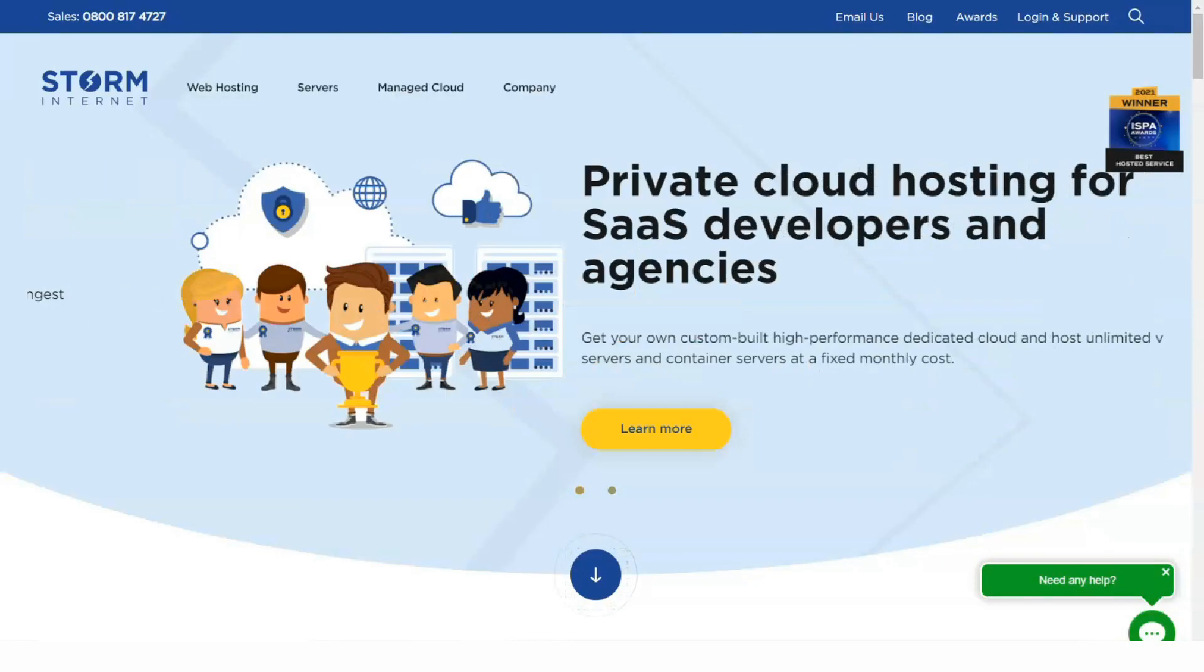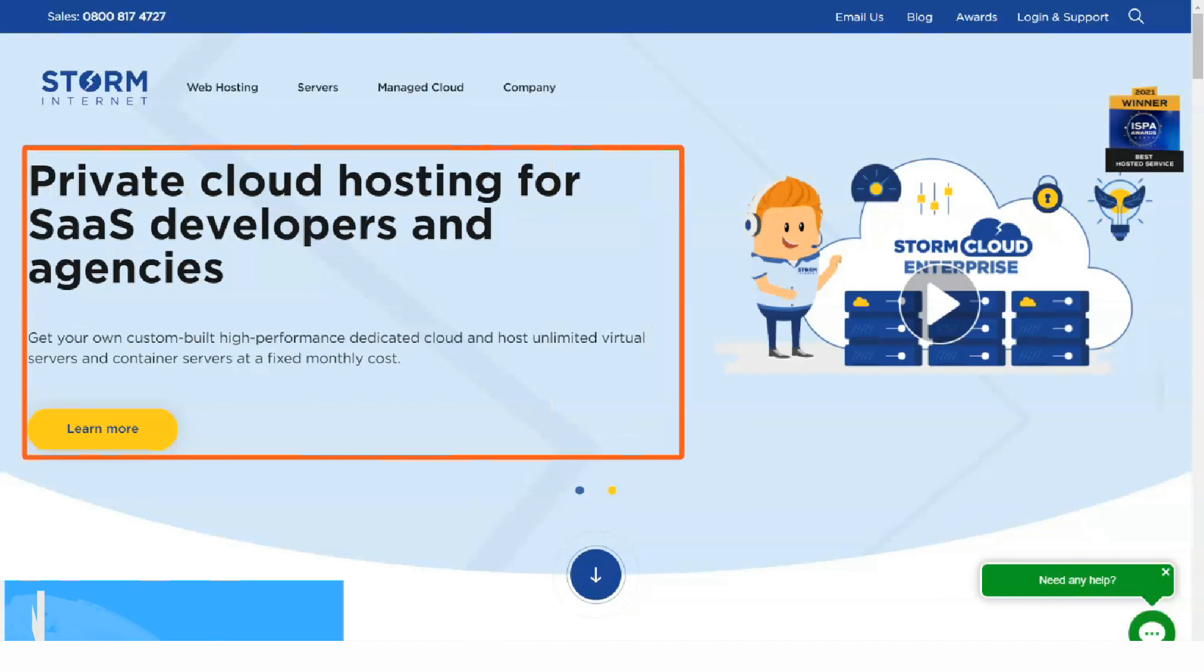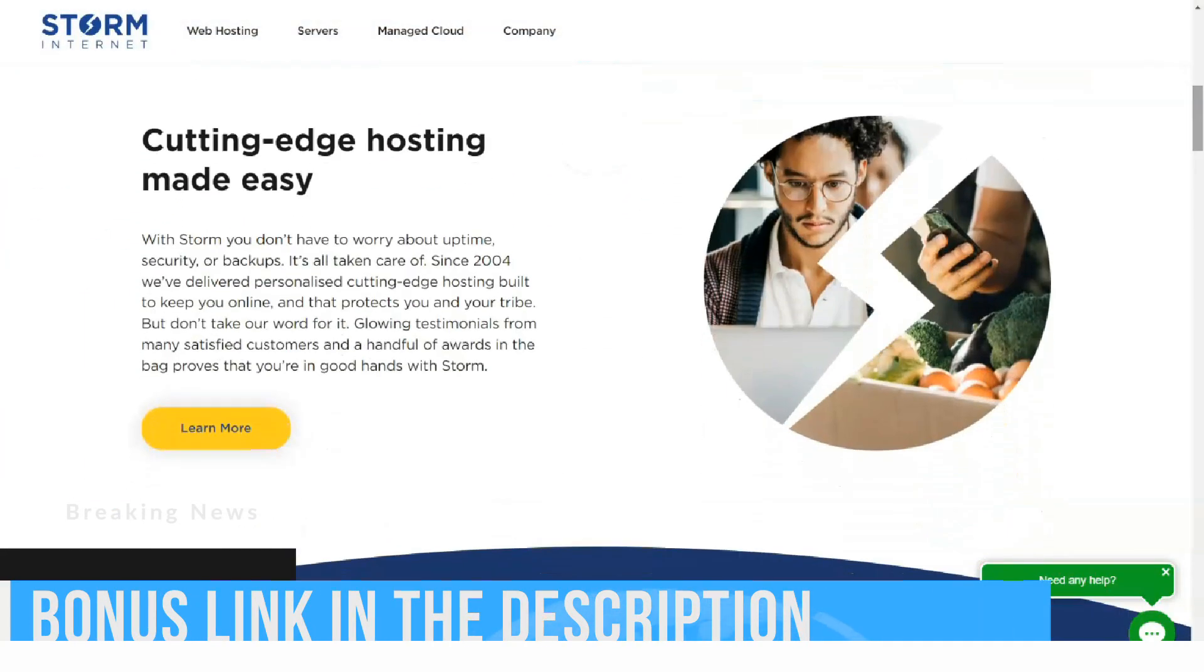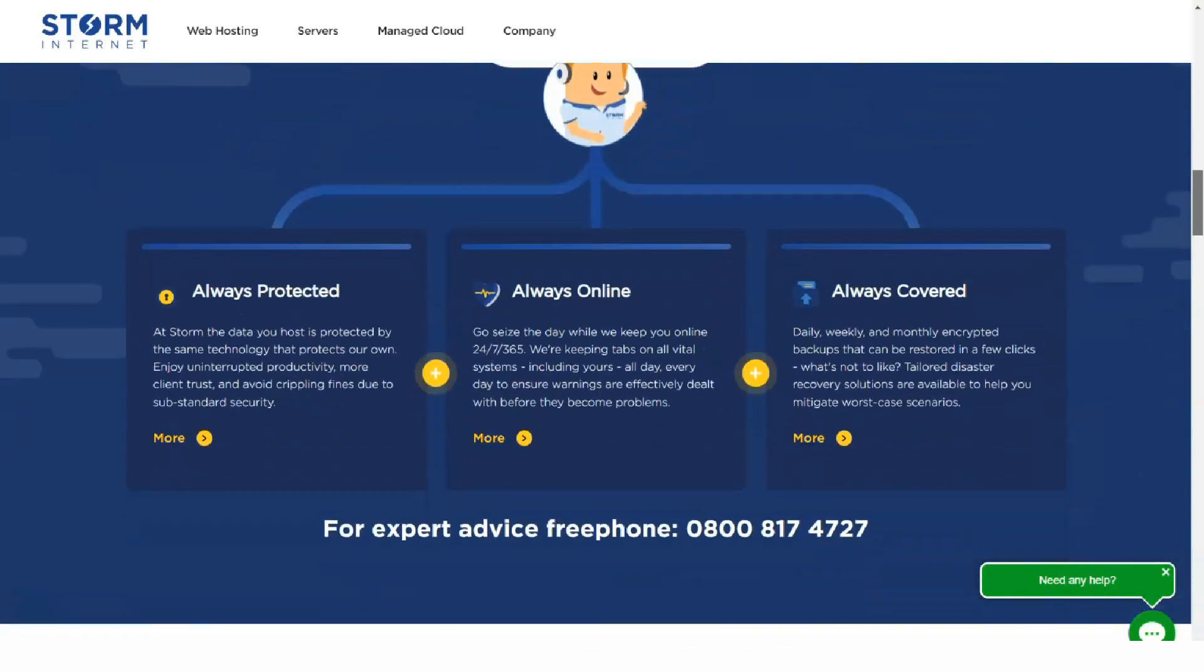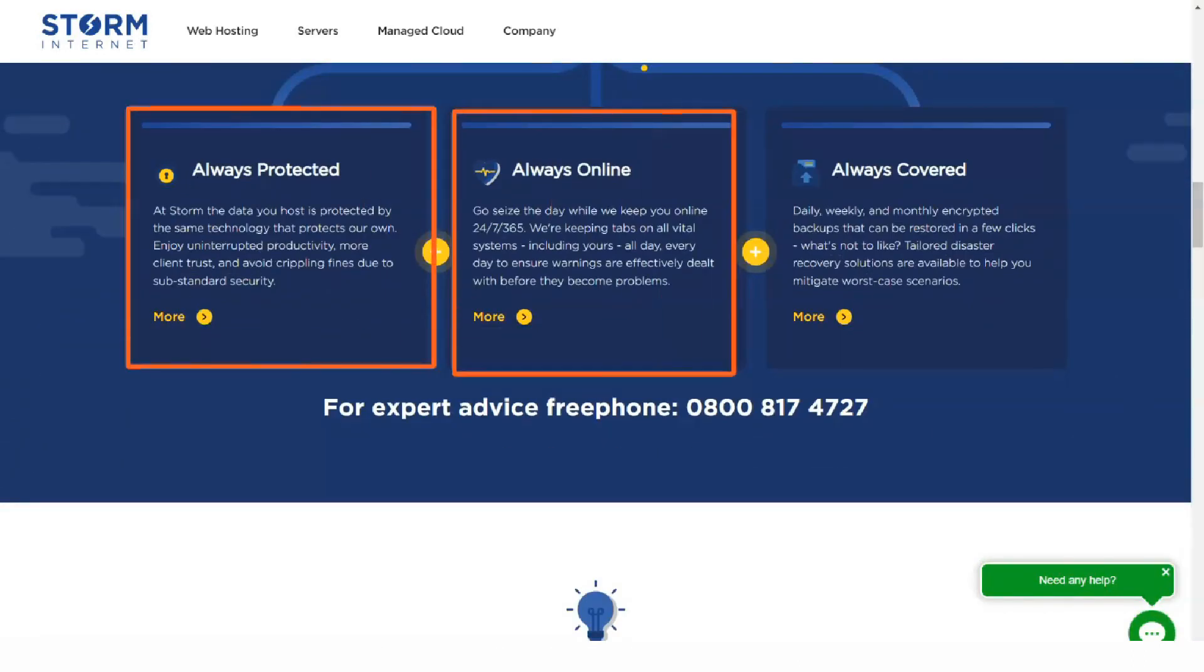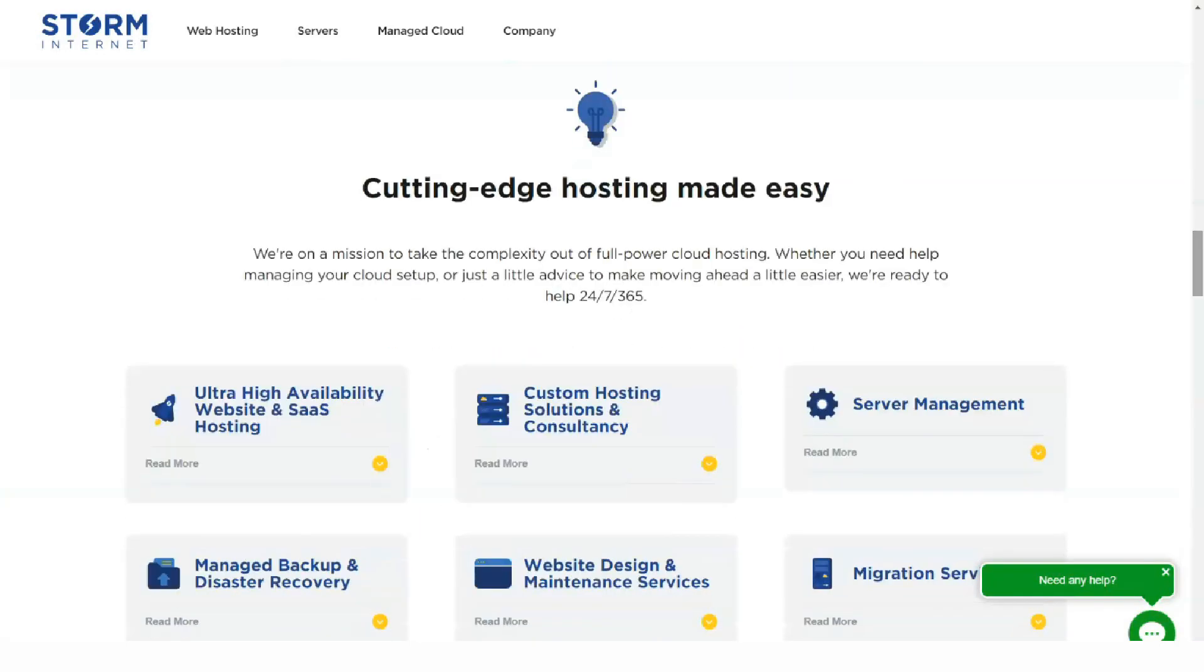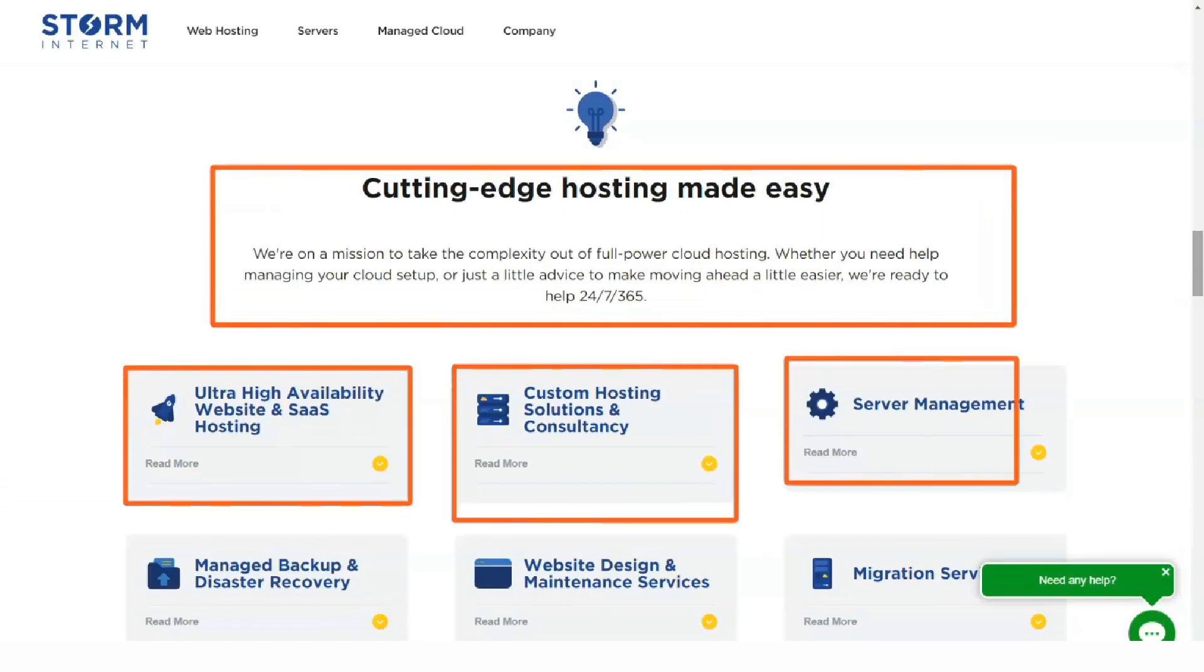Hosting provider Storm Internet focuses on providing the best service for small businesses with competitive prices. Storm Internet has been providing its services for 16 years. Uptime is an essential parameter for a hosting provider.